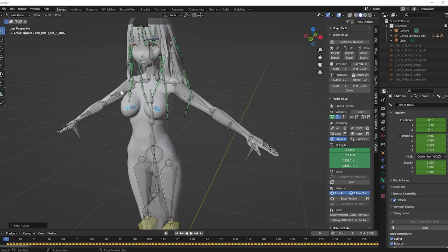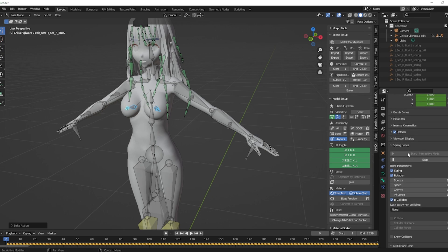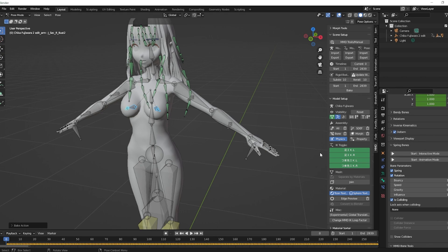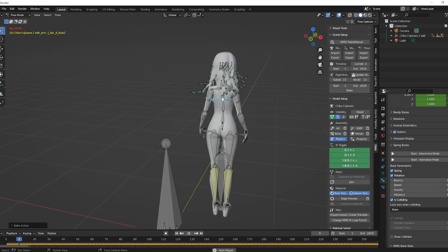All right, and once this is fresh out of the oven or finished baking, if you want to be technical, you go back to the green bone, go down to your Spring Bones panel and just click stop. Because since it's baked in, we don't need the animation to be playing anymore. So now with fingers crossed, this should continue to work like normal and how we just saw it.